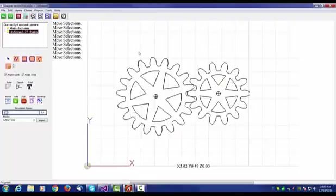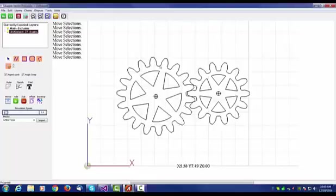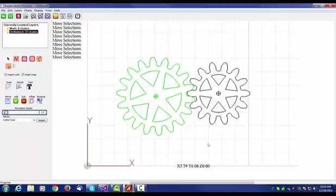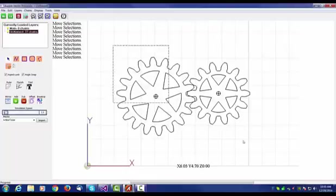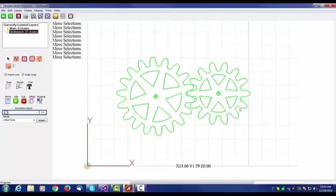One other thing that we should probably do is decimate them. When we bring in a gear from Gearotic, it's got a lot of points. It could have thousands of points around that circle. That makes it very difficult for you to create two objects which will not slow down your system terribly, so let's decimate those.